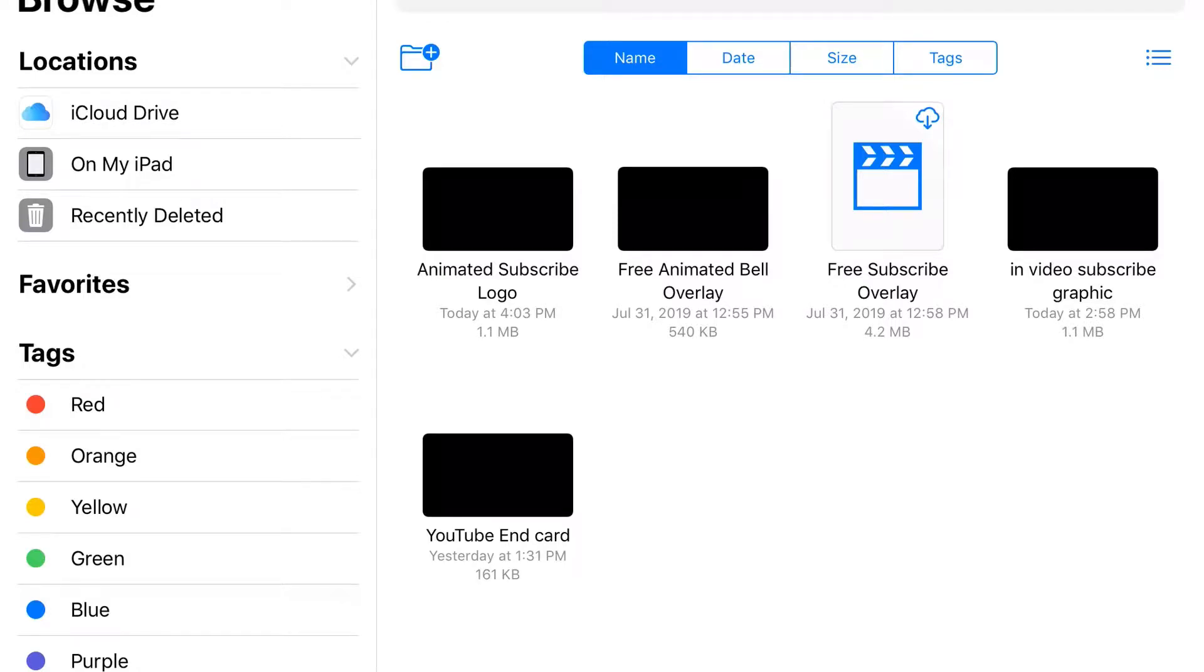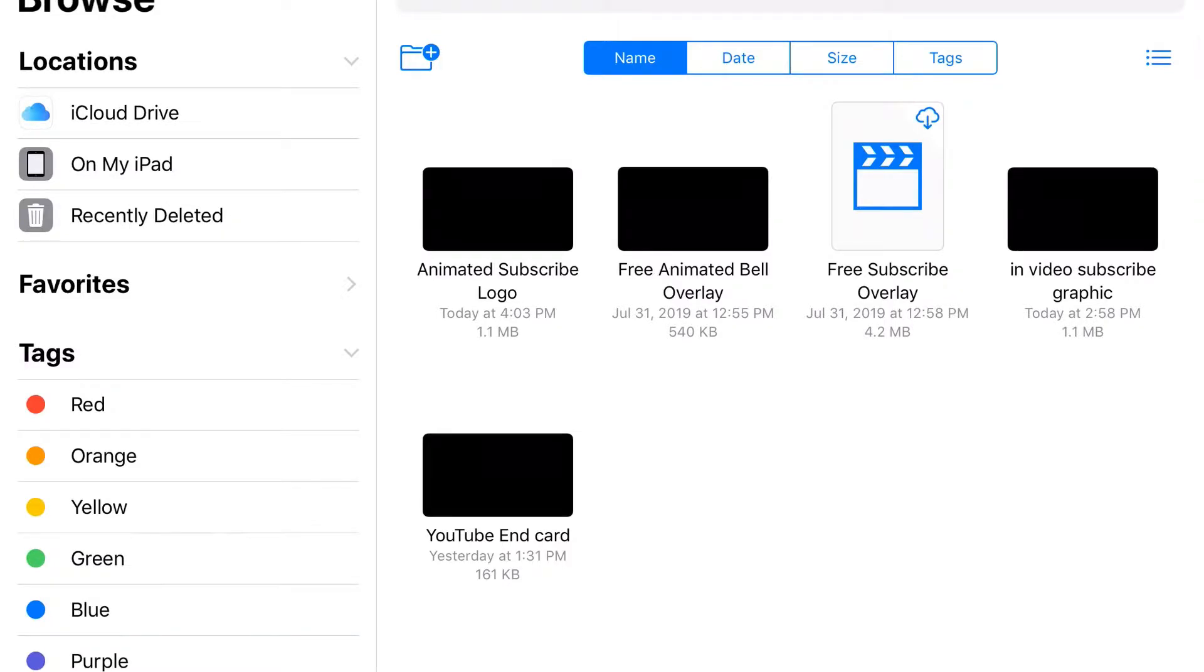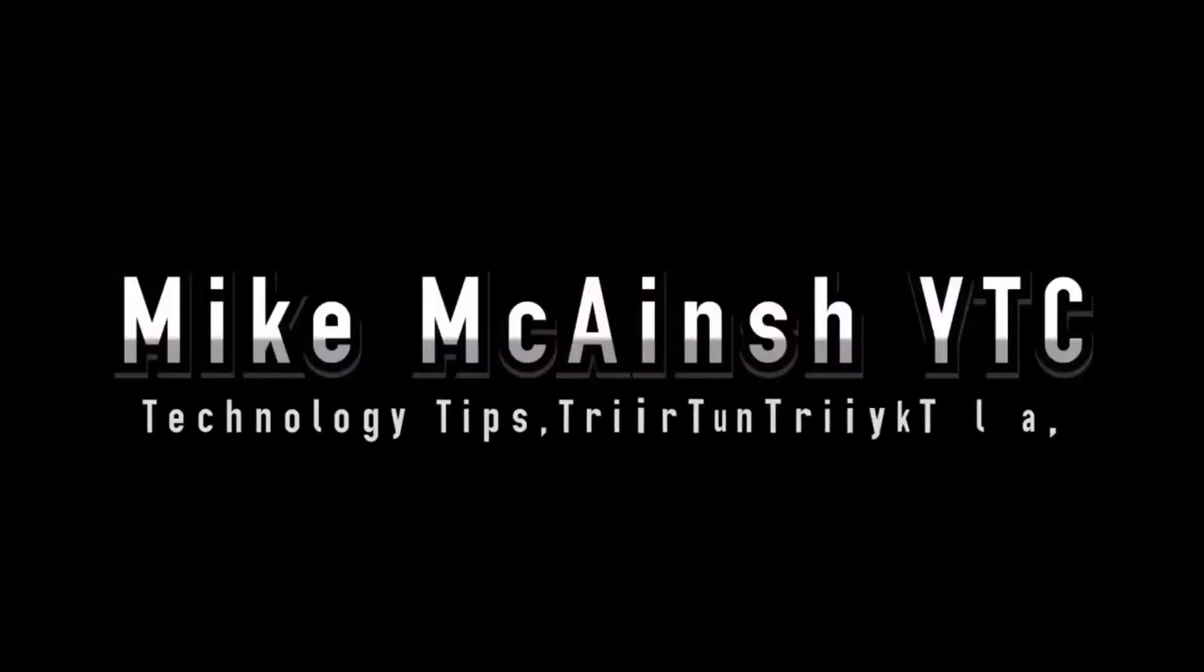To save space on my iPad, sometimes I save video files to iCloud Drive and access them using the Files app. Here's how to upload a video file to iCloud Drive using LumaFusion.